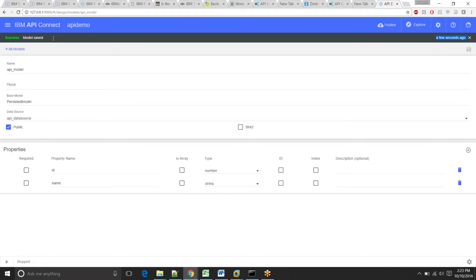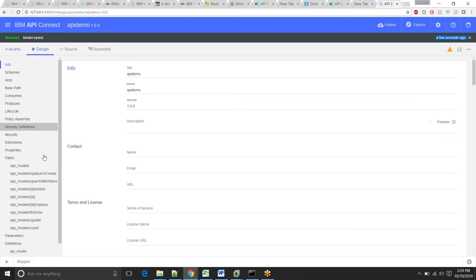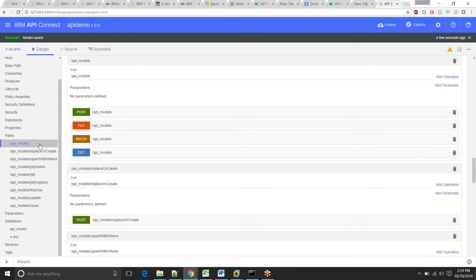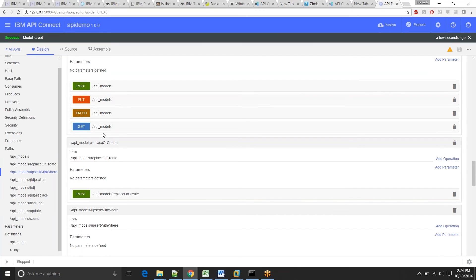Depending upon the parameters you provided in your model, API Connect will automatically create API operations. Let's see what operations it created. Look at this — for your model it has created POST, PUT, PATCH, and GET operations. You can use all these operations on your database to fetch data, create records, update, or whatever you need.